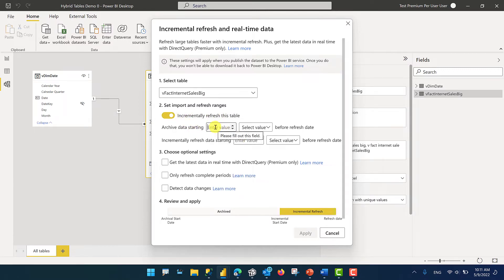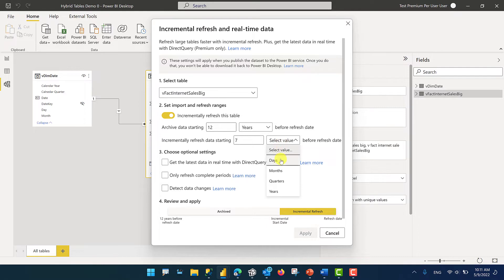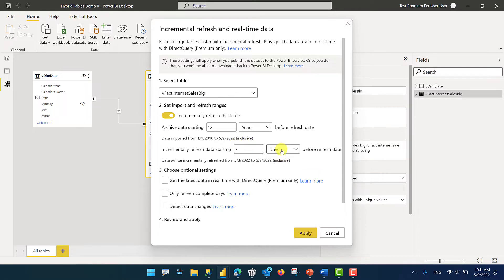We are going to say we want to keep 12 years worth of data, and we want to incrementally refresh only the last seven days. As soon as you populate the values for the second row of dropdowns, you will get the actual date range that it's going to pull inside the Power BI dataset populated here. So this is showing us that it's going to pull data from January 1st, 2010 to May 2nd, 2022, and then from May 3rd to May 9th it is going to incrementally refresh. Let's go ahead and click Apply.